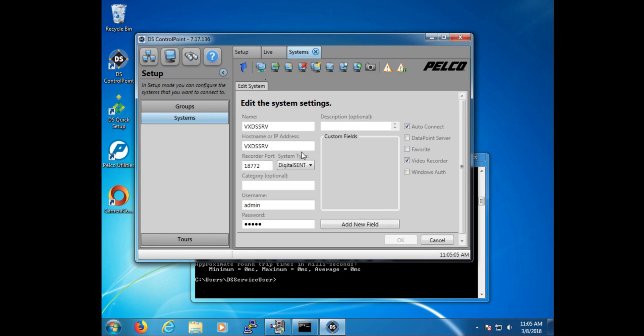Here at the edit system settings page, we can see the name, the host name, or IP. Either can be used in this field, which can be obtained as we talked about earlier. Lastly, and what we're going to talk about is the port. That's 18772.